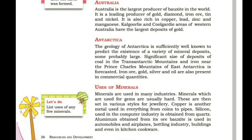In Antarctica, iron, gold, silver and oil are also present in commercial quantities.